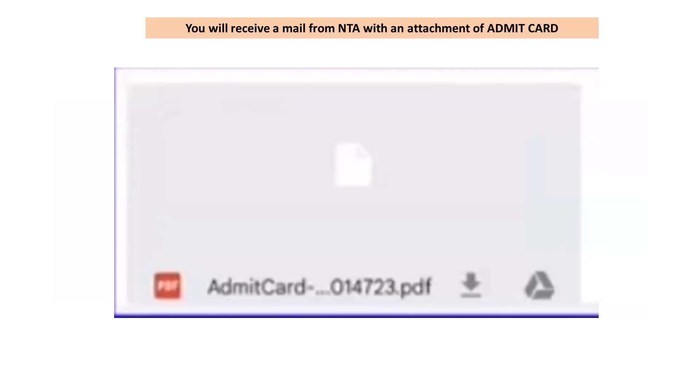After emailing, you will receive a reply within one to three hours. You will receive a mail from the NDA with an attachment of your admit card.